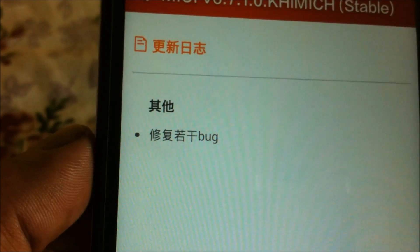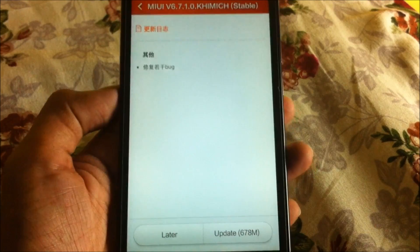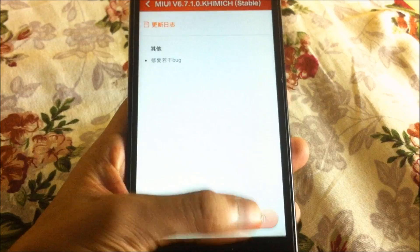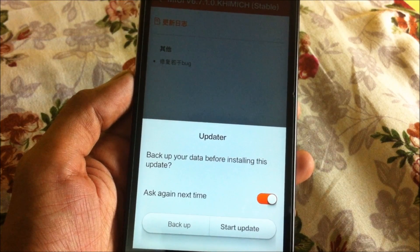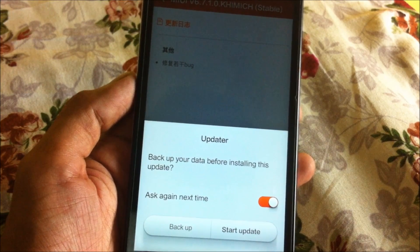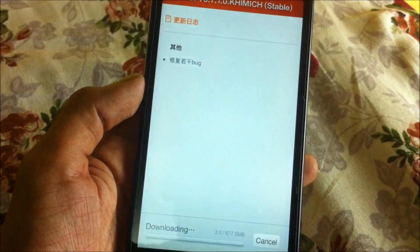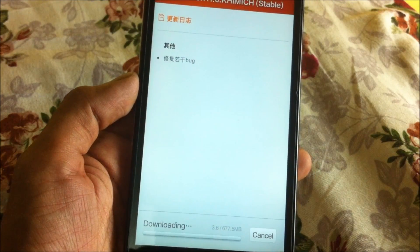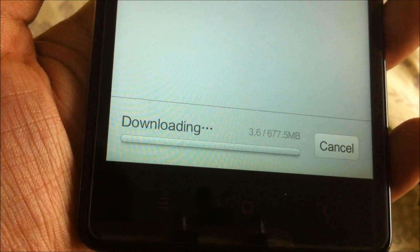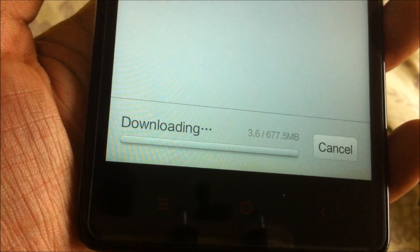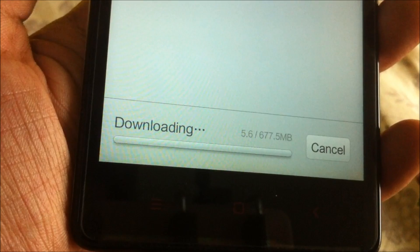I'm going to download this ROM now. Click on 'Update' and it will remind you to back up your data before downloading. Click on 'Start Update'. The downloading has begun and it will probably take a long time, so I'll skip this process and be back.